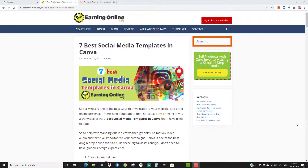Graphics, animation, video, audio, and text are all important to your campaigns. Canva is one of the best drag and drop online tools to build these digital assets, and you don't need to have graphics design experience.